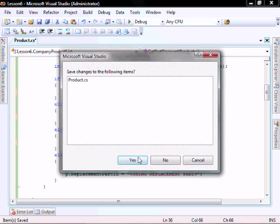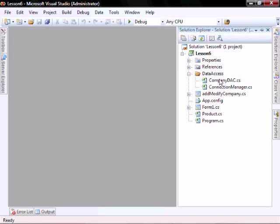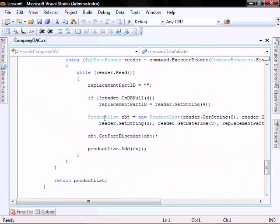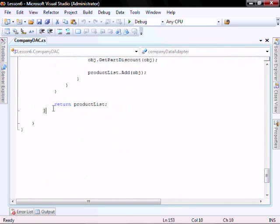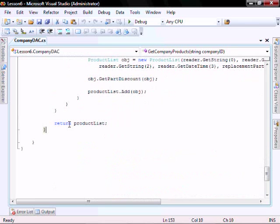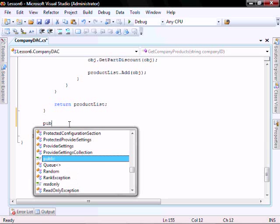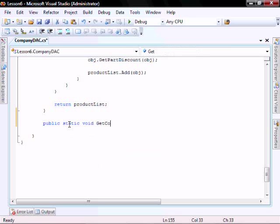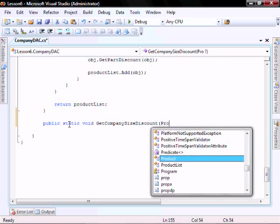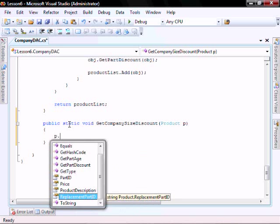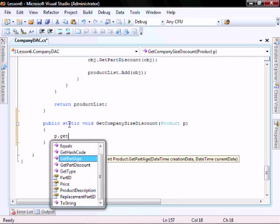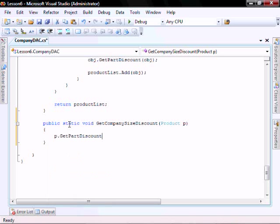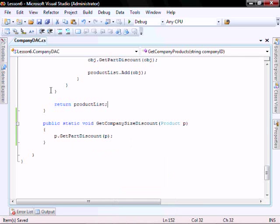In the company DAC, let's go add a new function. Let's call it public static, don't return anything, it's going to be called GetCompanySizeDiscount. I'm going to send it a product class. Basically what it's going to do is it's going to call the GetPartDiscount, passing it P. So this is the method which is going to implement polymorphism for us.